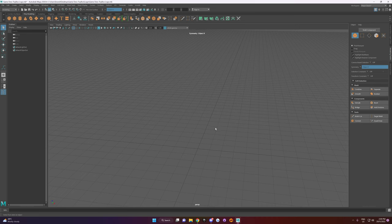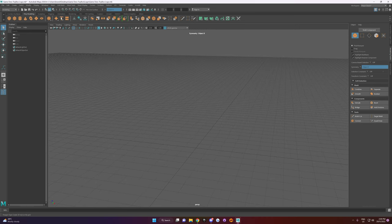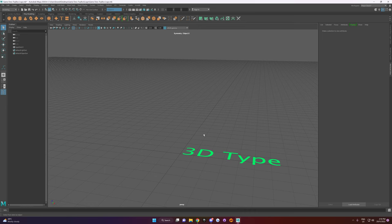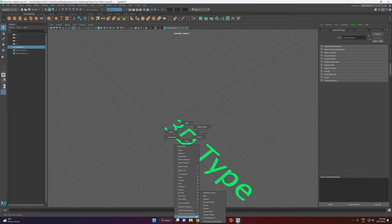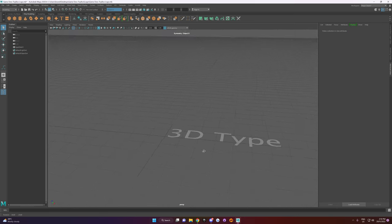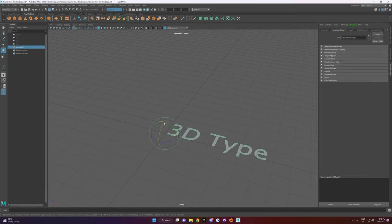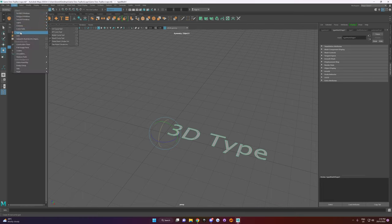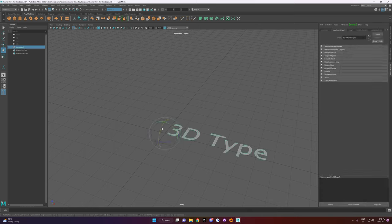The first thing I want to do is get text in. We'll just go to Create, Type, and add a type — it basically generates 3D text.